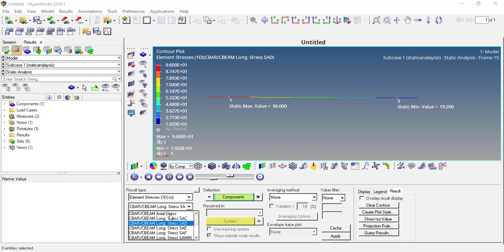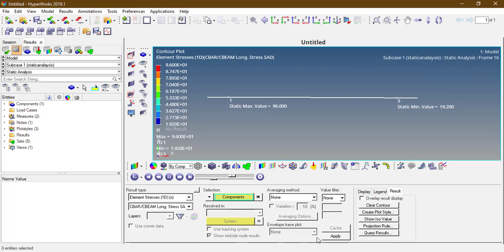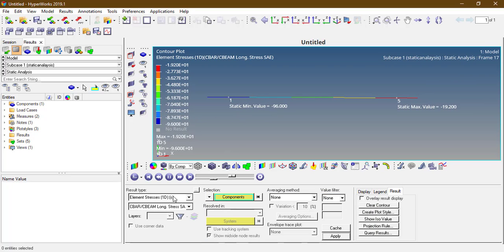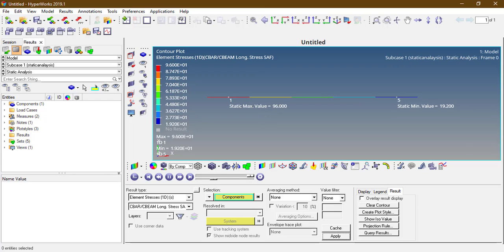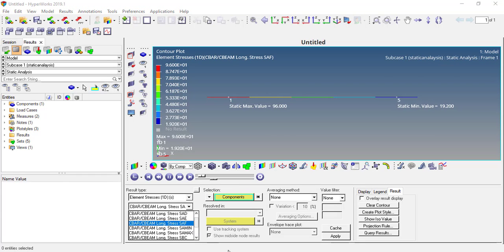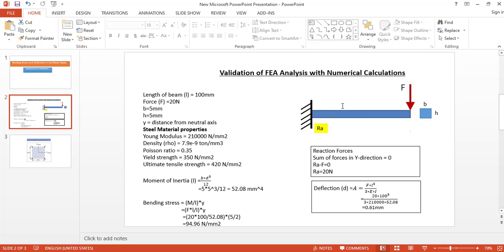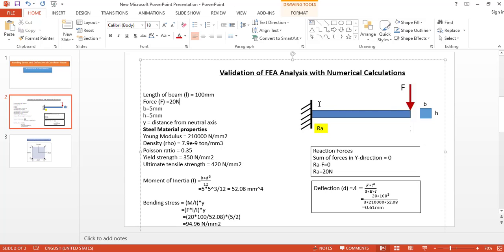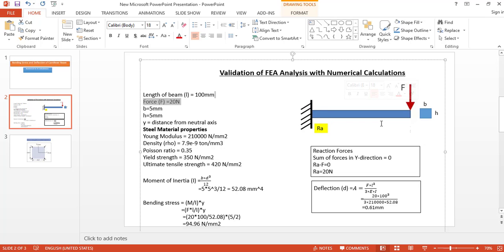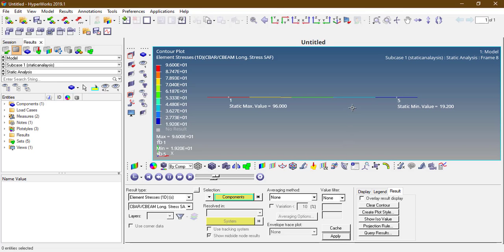The bending stress is 96 in both cases. As per the theory of bending, when we apply a load at the free end, we get positive bending stress on the upper layer — tension — and negative bending stress on the bottom layer — compression.